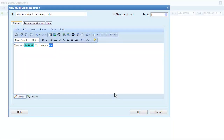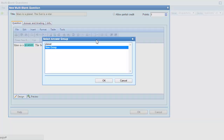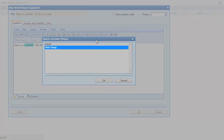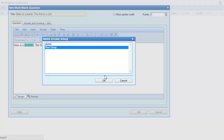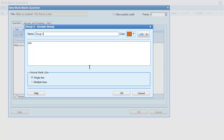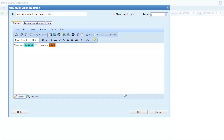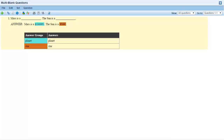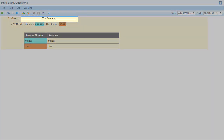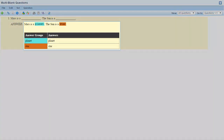I can add another answer group by selecting another word and then clicking the insert answer group button again. I can add the answer to an existing answer group or create a new one. For this example I'll create a new group, give my group a name, and click OK. Finally, I'll click OK to save my question. When the question is in the editor pane, you can see where the blanks are and you can also see the answers.